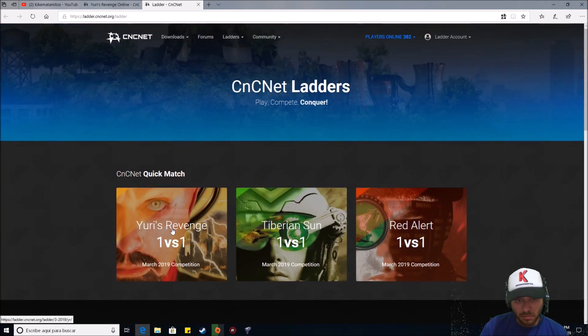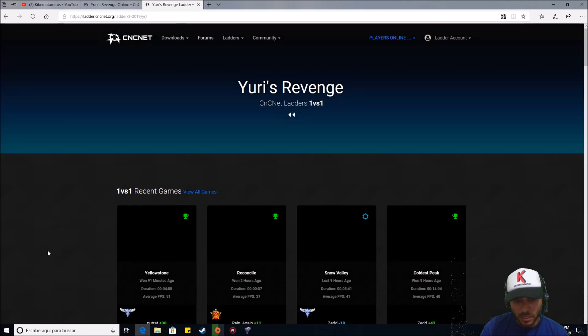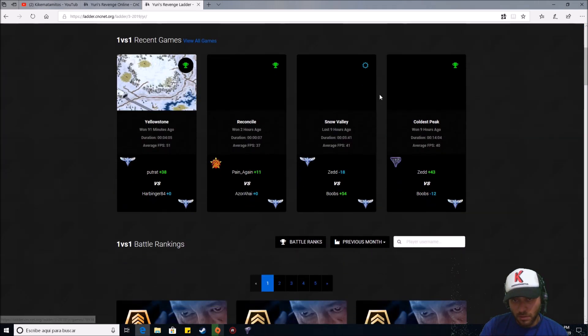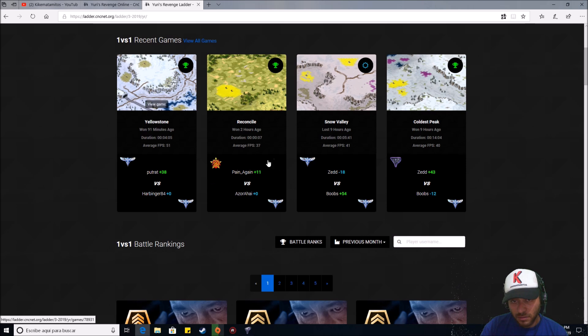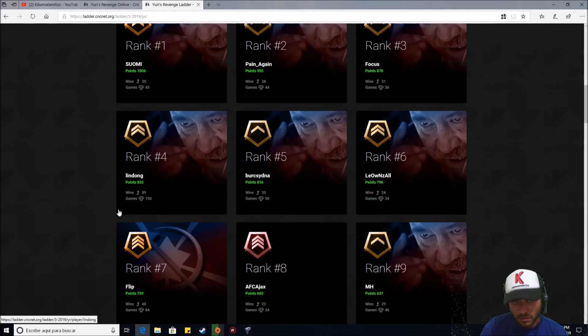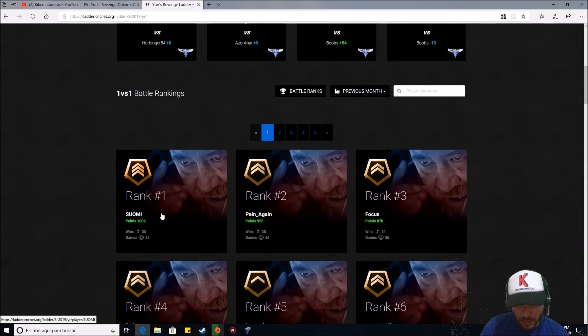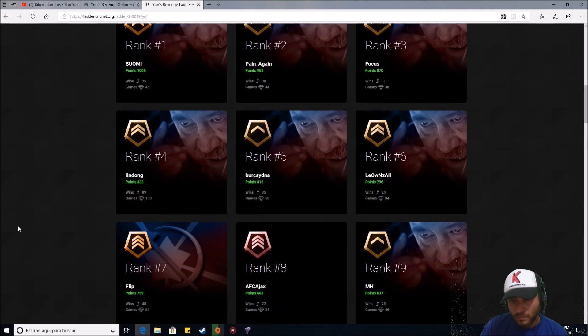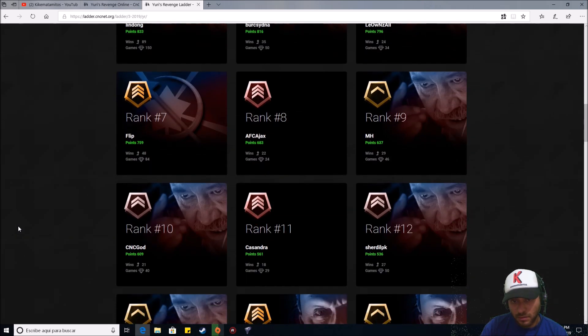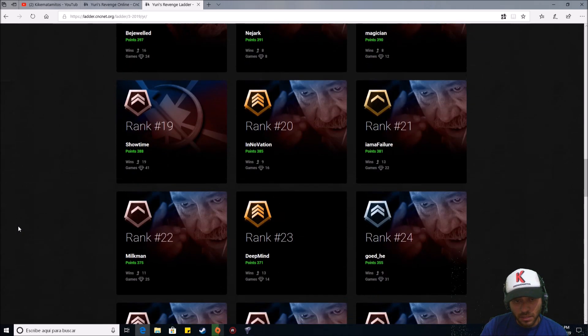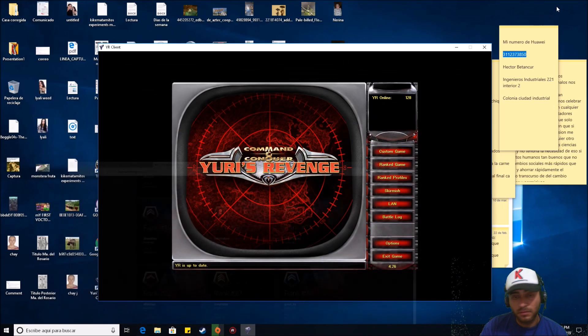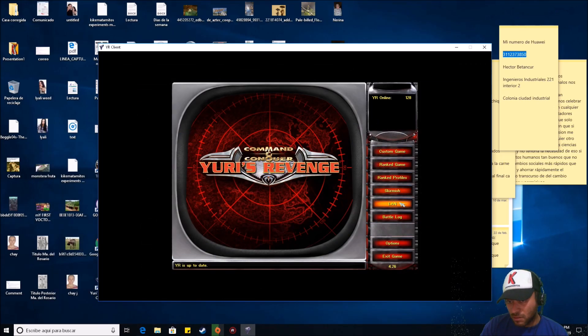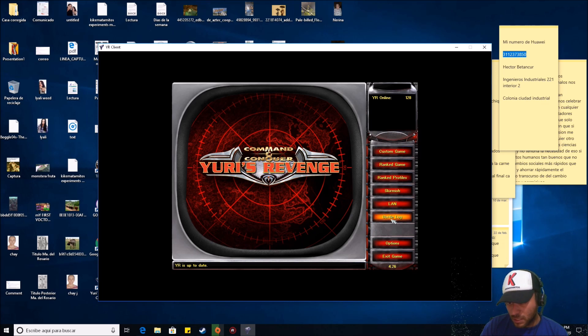And well, you can play custom games, ranked games, make a rank or search for ranked profiles here, and you can see the best players around here. In quick match, for example, Yuri's Revenge, there are the names of the best players. For example, here. This is the number one, Suomi. Look at that, a lot of good players here. Or play offline or in LAN, local networks, and that is all.